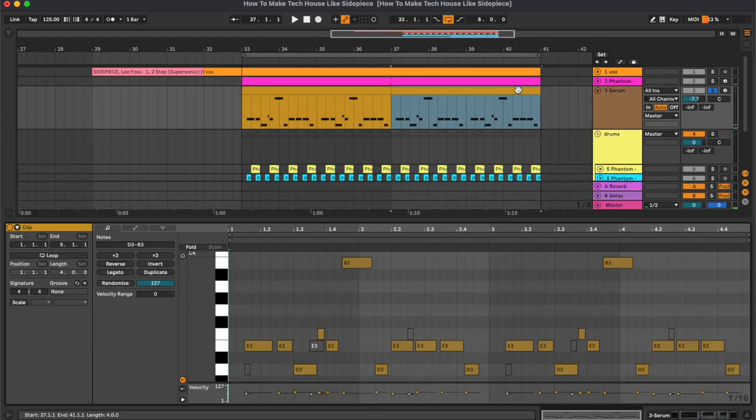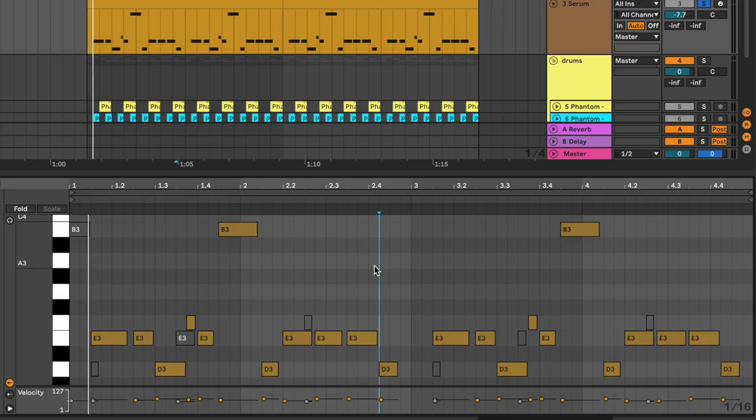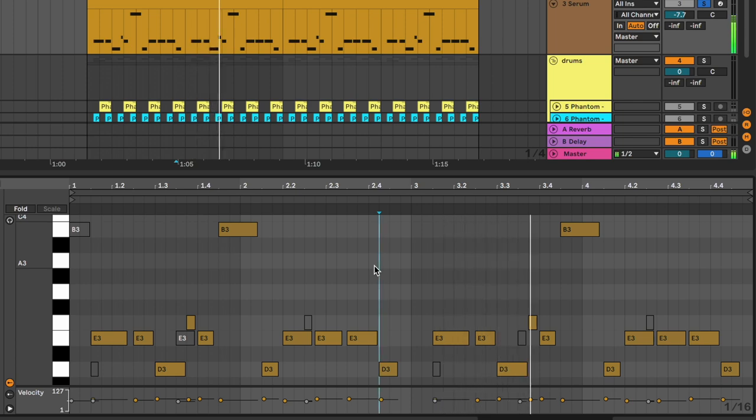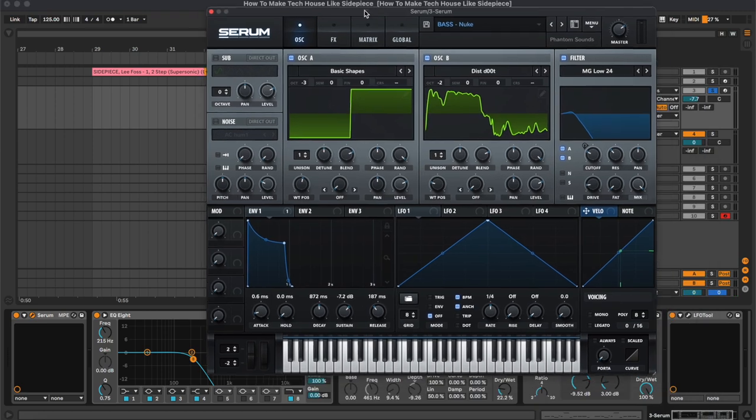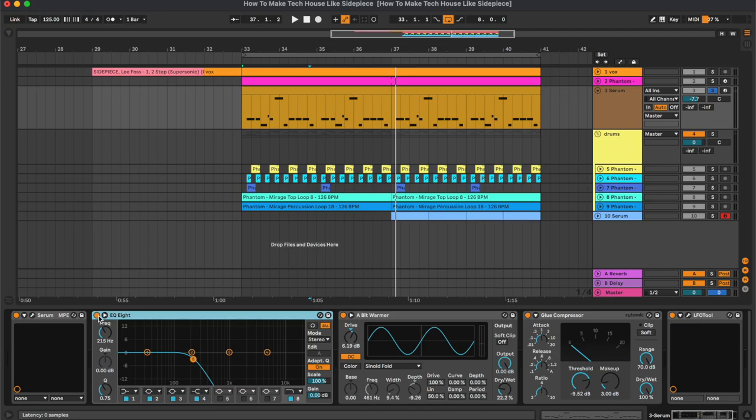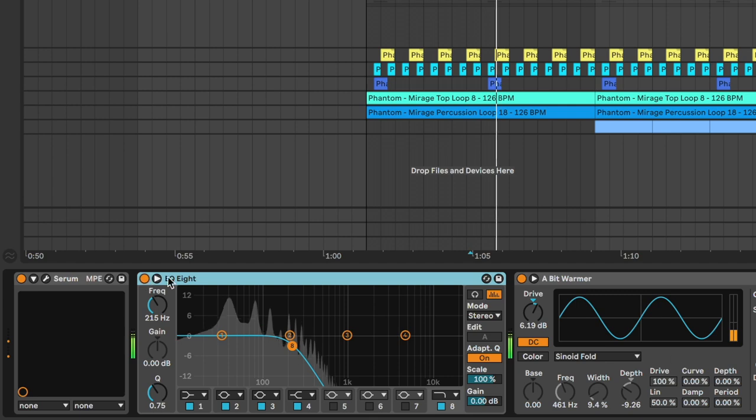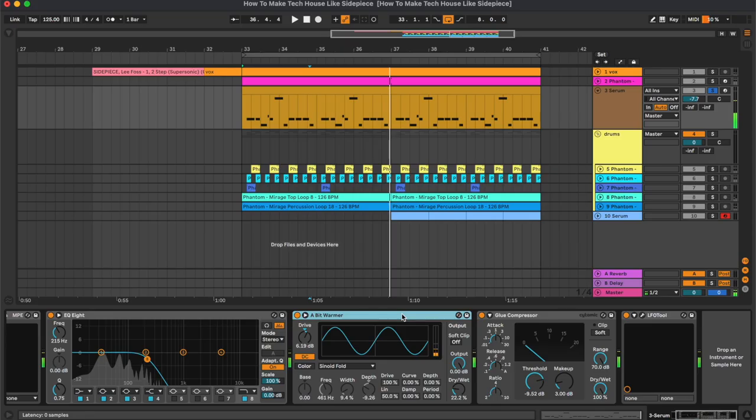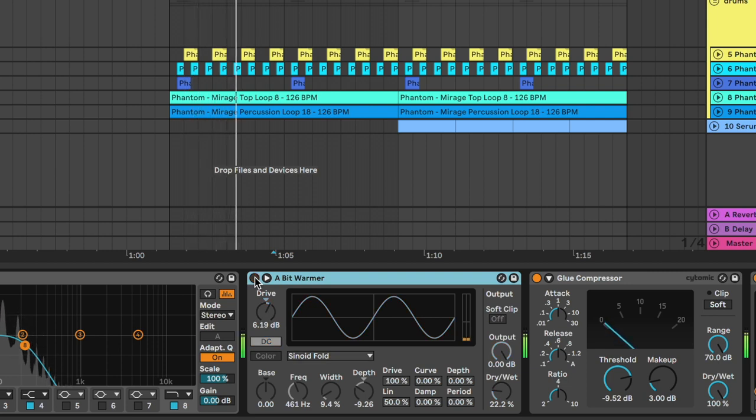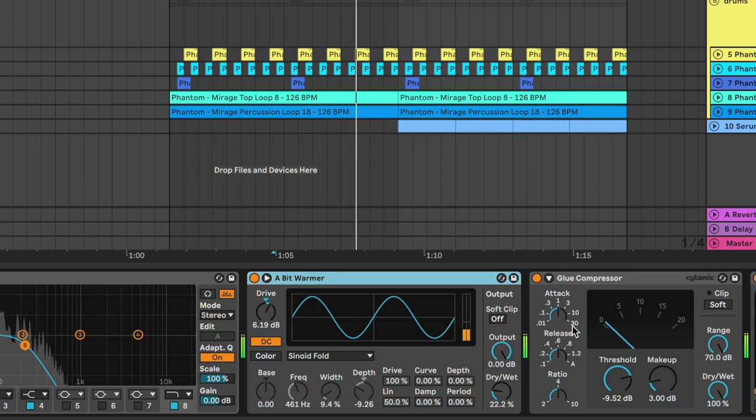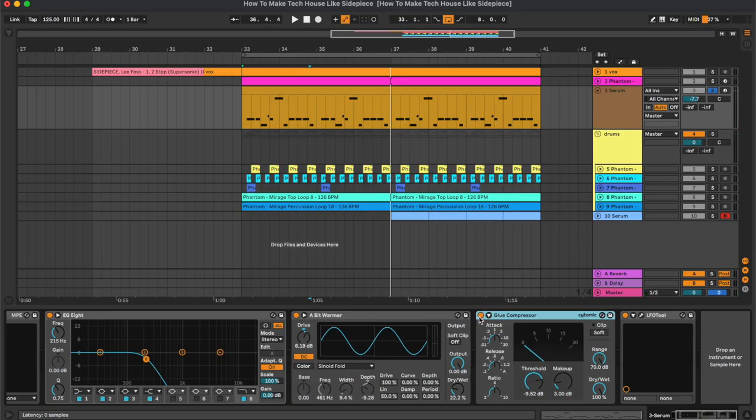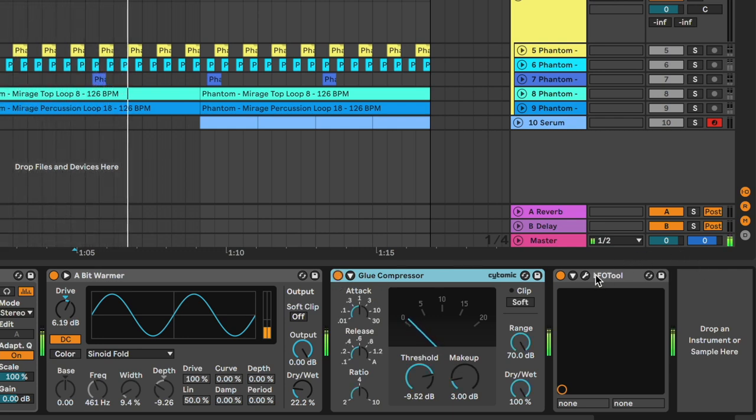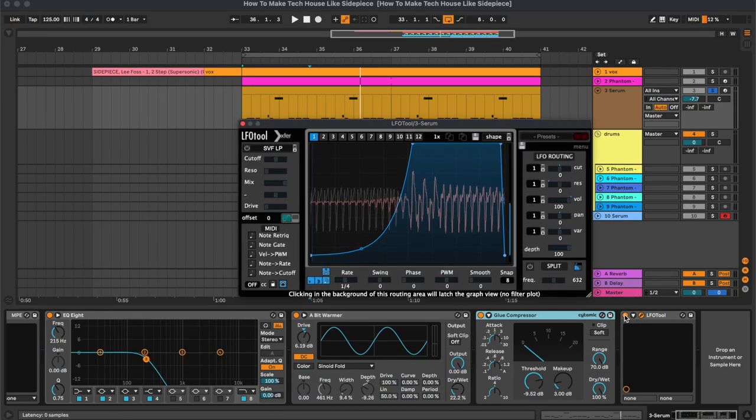Then the baseline. So these are the notes. The preset used in this case is called Nuke and we have an equalizer cutting the top frequencies, some saturation together with the glue compressor, and at the end we have the LFO tool for the sidechain.